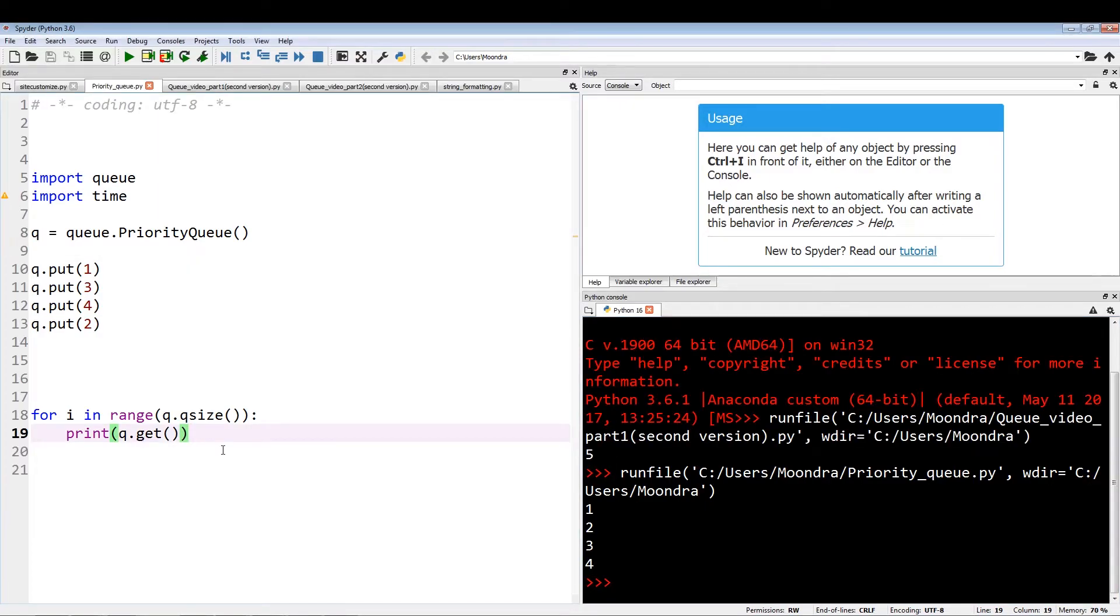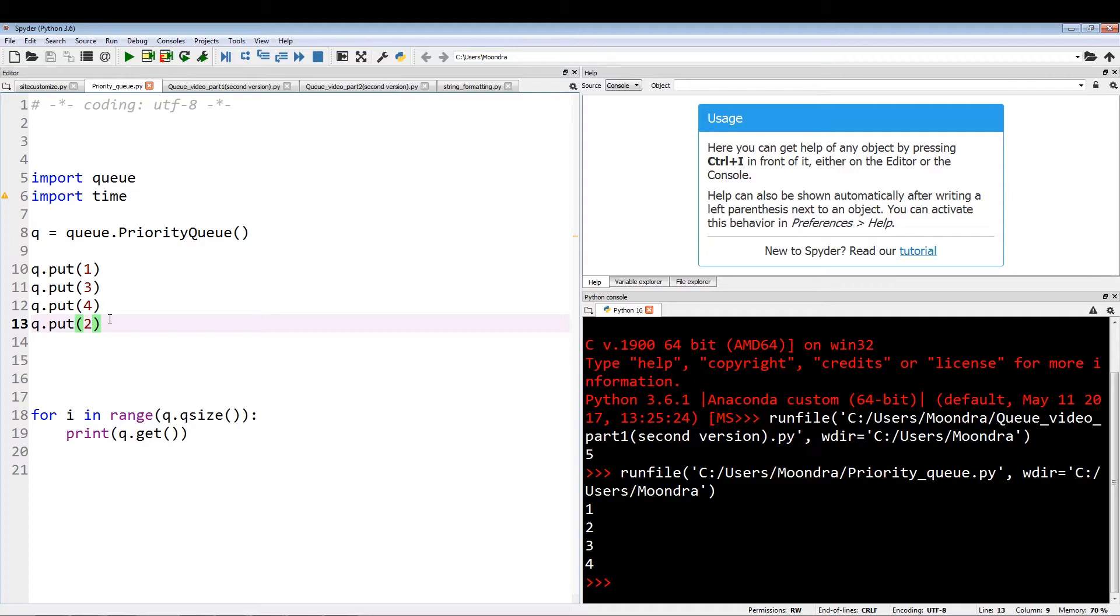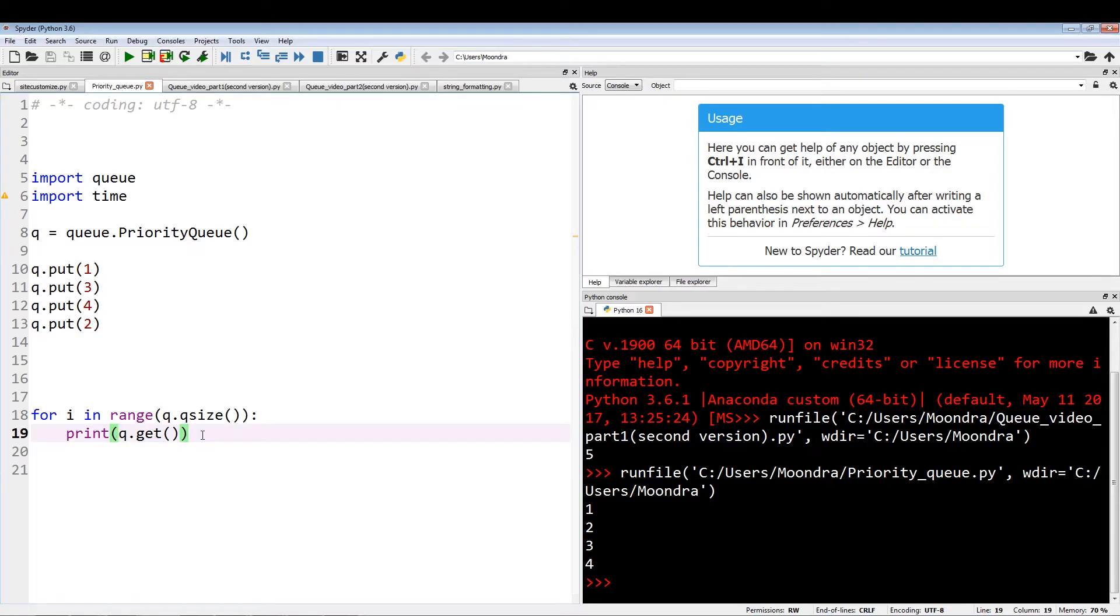In this example, we're assuming that all of our data will be in integer form because this one, three, four, two are all integers and we'll be pulling out the lowest valued integer. But say we're not dealing with integers. Say our data is some sort of abstract data that in this case, to make it reproducible, I will represent as strings. So our most important data will be priority one, second most will be priority two, and so on. I'm going to show you how we can use priority queue to deal with these types of data, non-integer, non-numerical type of data. We will utilize tuples.